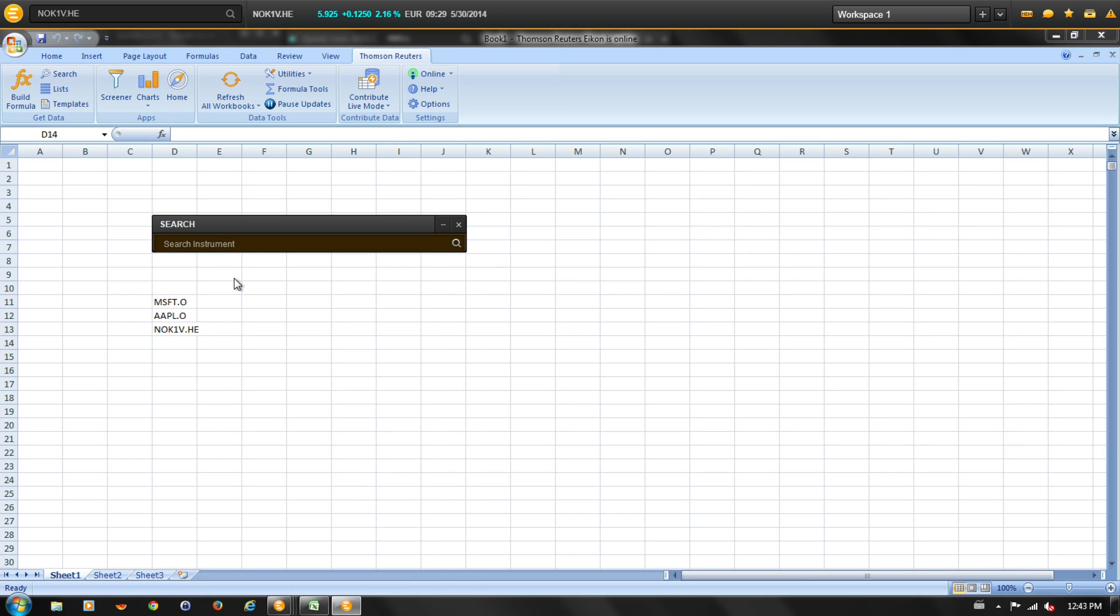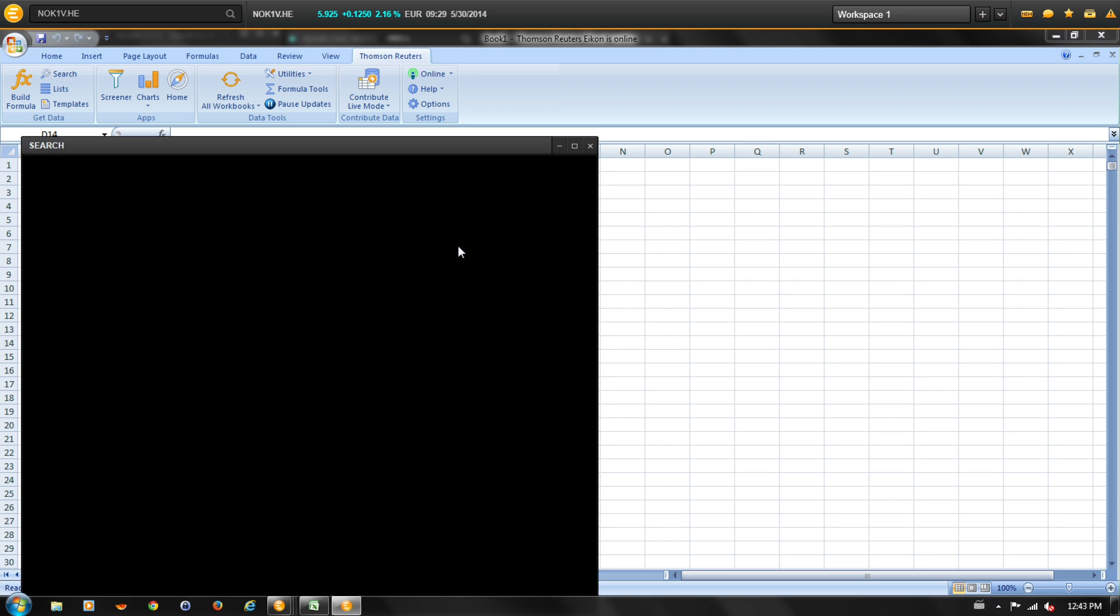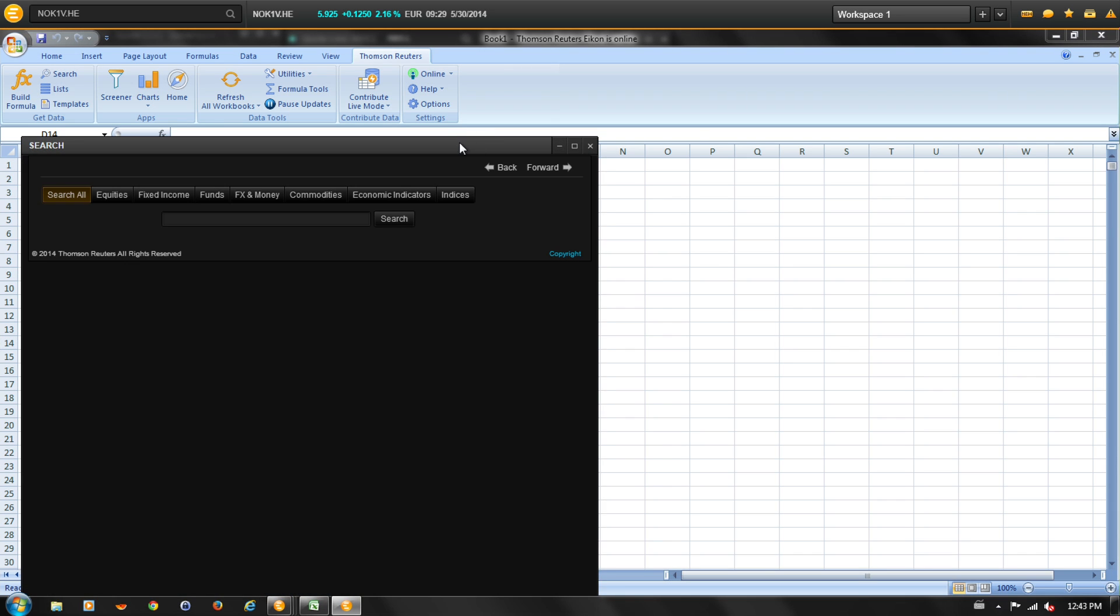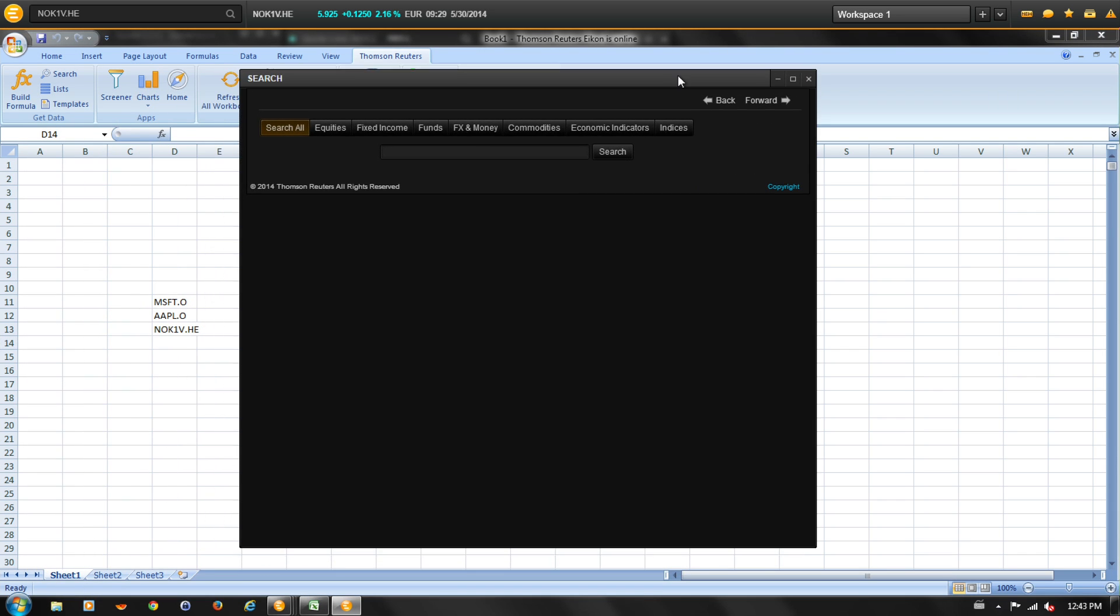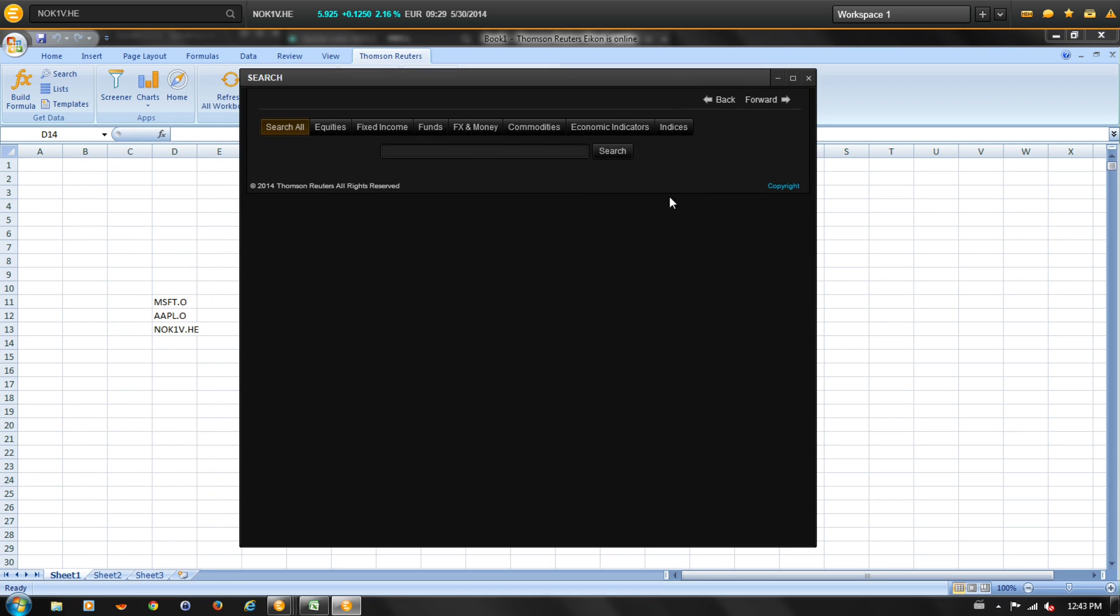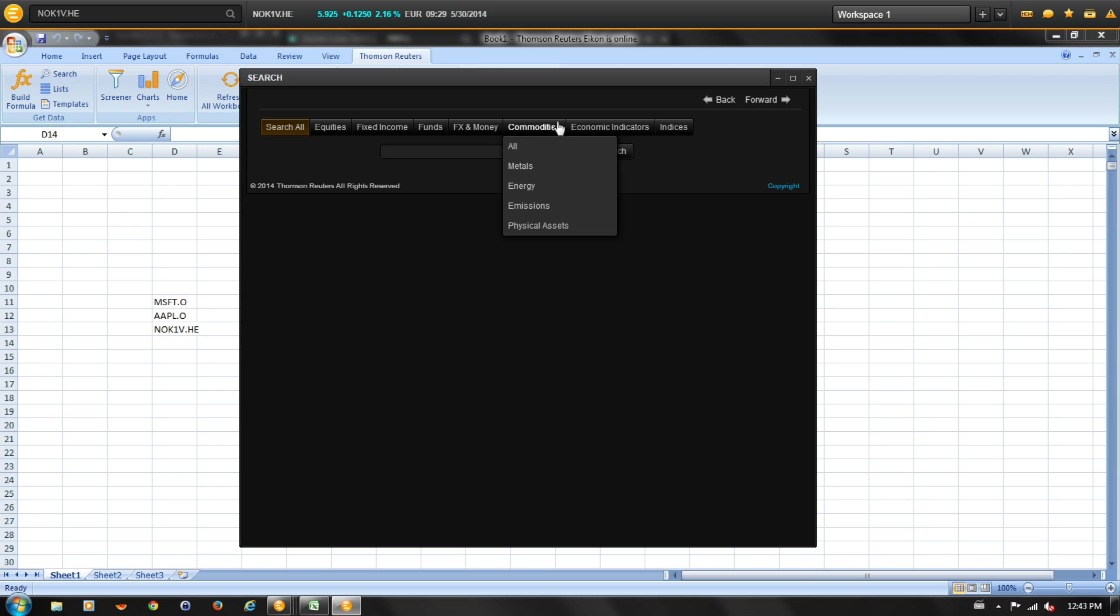To perform an advanced search, select the magnifying glass. This will open the advanced search window. The advanced search allows us to narrow our search to a specific set of instruments. The tabs along the top allow us to narrow our search to a specific asset class.